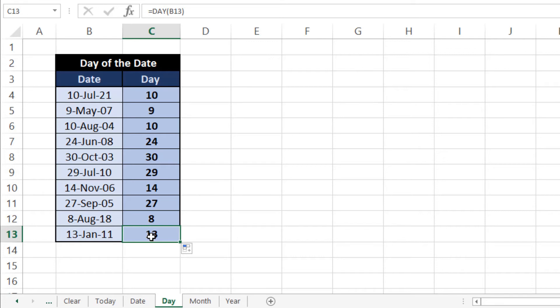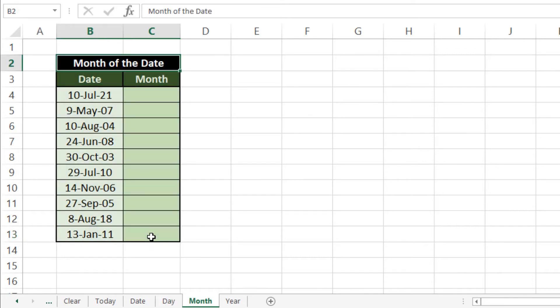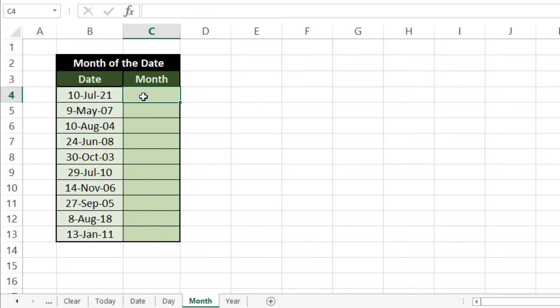So our next formula is MONTH. Now we'll learn how to use MONTH formula in Microsoft Excel. It works just like DAY formula which we previously discussed. With the help of this formula you can know the month from a given date. We have dates here and we want to extract month from it.